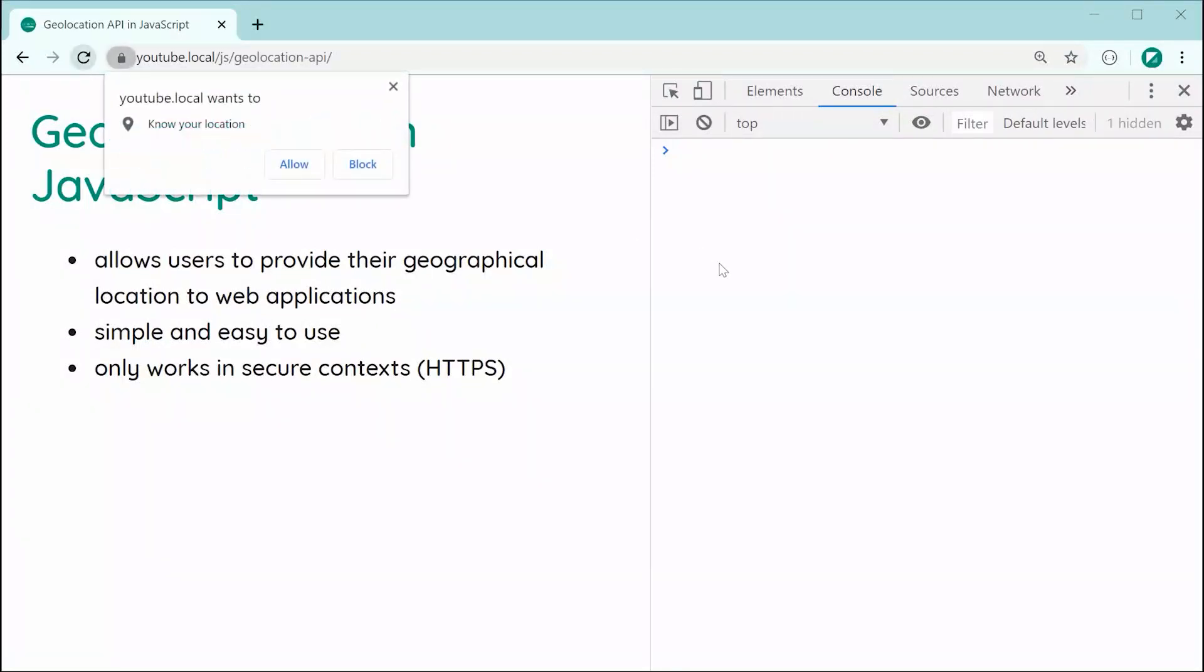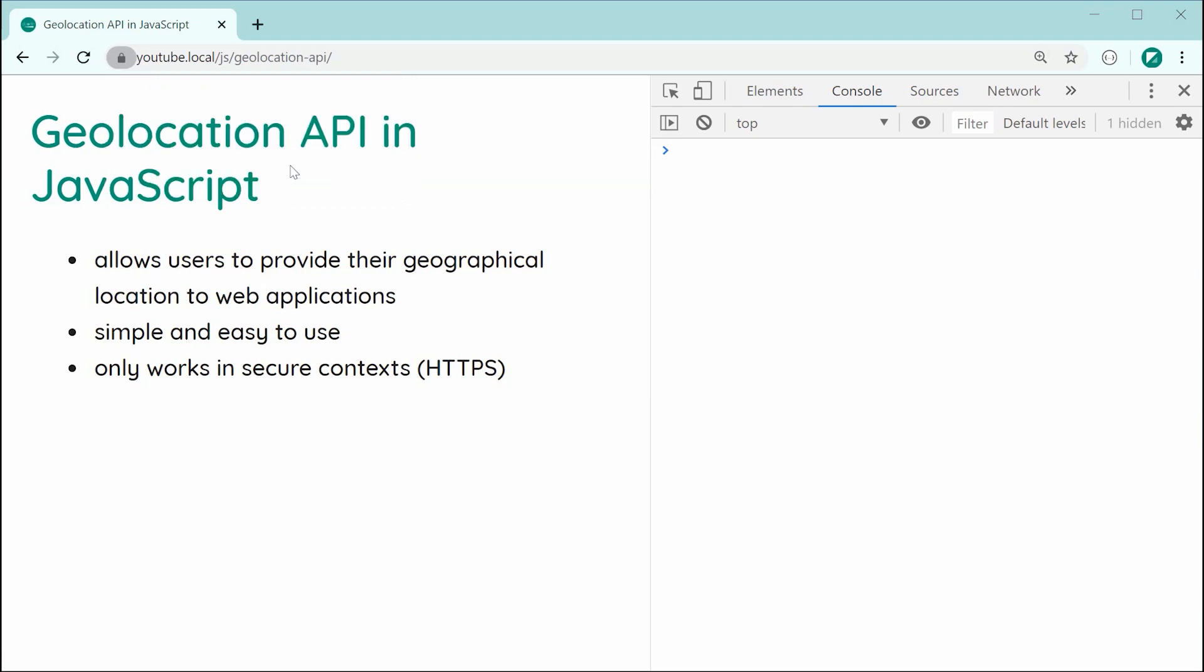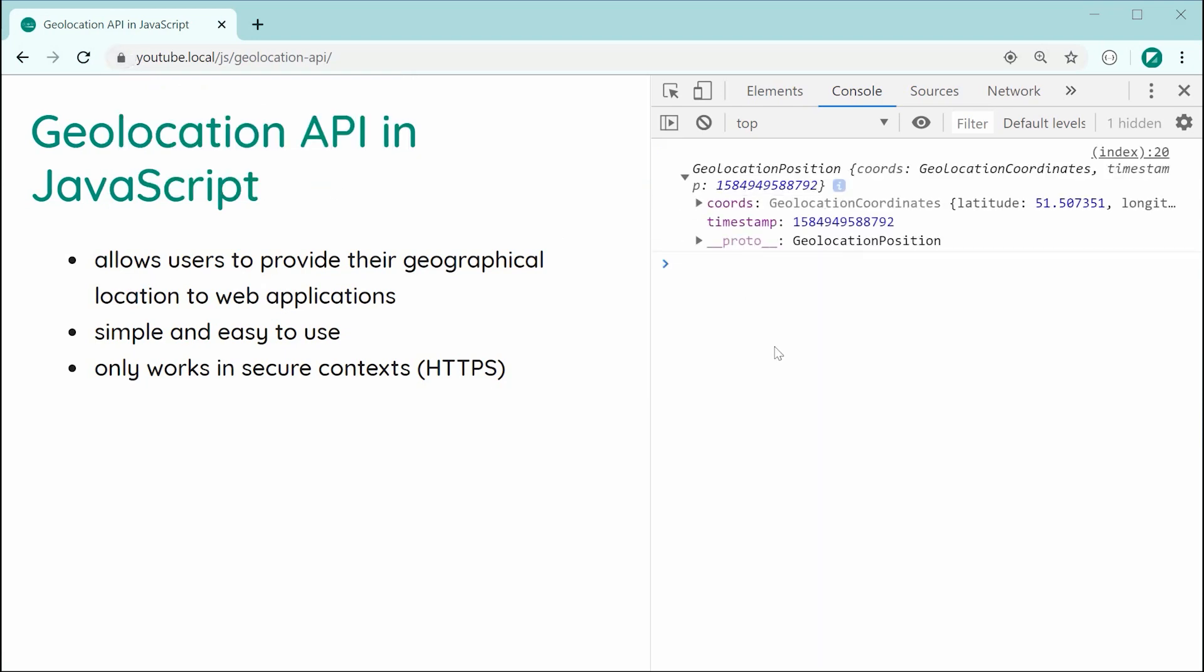And as we can see right here, first off, the browser says, hey, do you want to send your location to this website? So if the user presses allow, just like that, we can see right there the success callback has been called and we get access to the position.